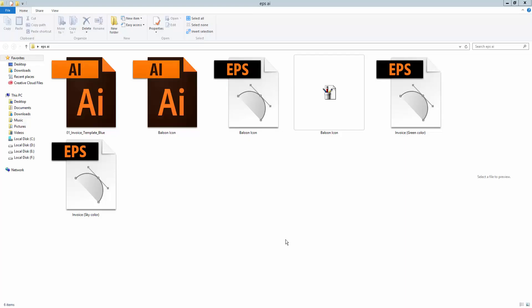Assalamualaikum, how are you everyone? In this video I will show you how to edit an EPS file into a Microsoft Word document. Let's get started.